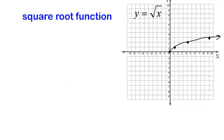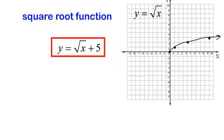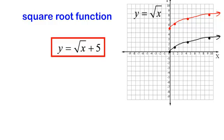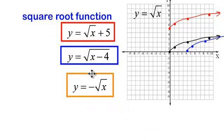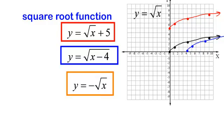Now let's do transformations using the square root function, starting with y equals the square root of x. Graphing y equals the square root of x plus 5 sends the graph up 5 units — a vertical shift. Graphing y equals the square root of (x minus 4): the number is inside the radical, making it a horizontal shift — and remember, even though it's minus 4, this shifts the graph four places to the right. And y equals negative the square root of x, with the negative in front, is a reflection over the x-axis.